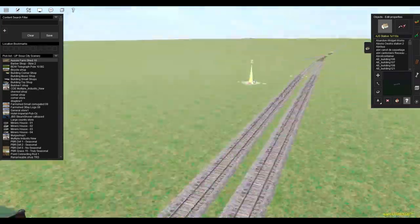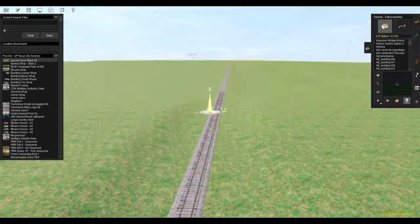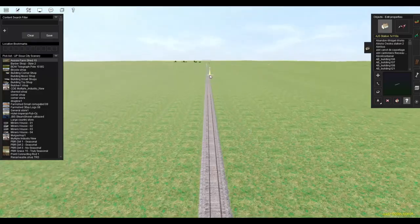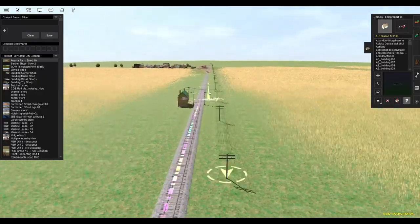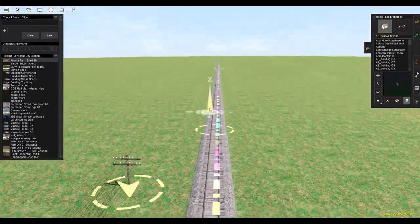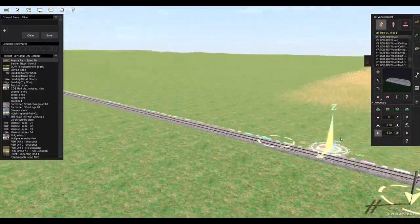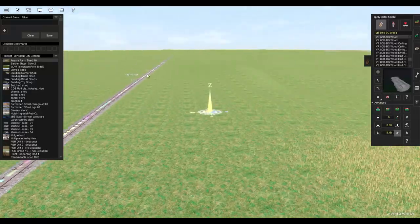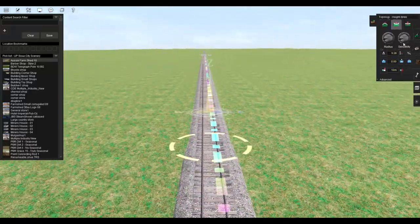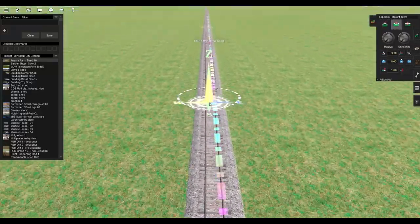But when he was describing this area, he said that it was literally a desolate, treeless wasteland of grass. So what I figured I would do here is closer to the towns, I would model grain crops, either wheat or barley, oats, etc.